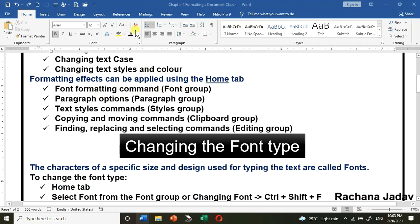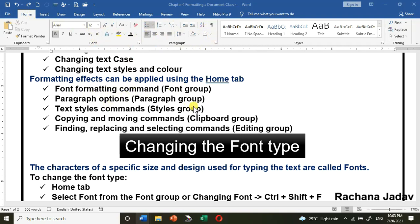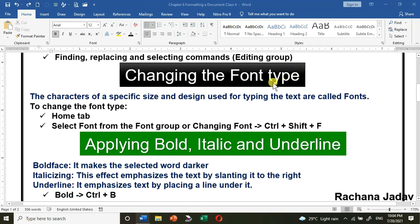Let's start. For font formatting, you have the Font group in the Home tab. There are many options — in the Font group you can do text formatting, and in the Paragraph group you can do paragraph formatting. You can select different styles like heading, title, subtitle. For copying and moving text, you have the Clipboard group. For finding and replacing text, you use the Find and Replace command in the Editing group.